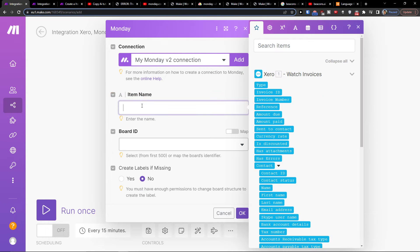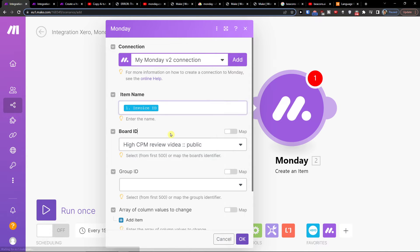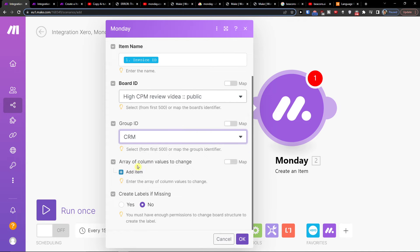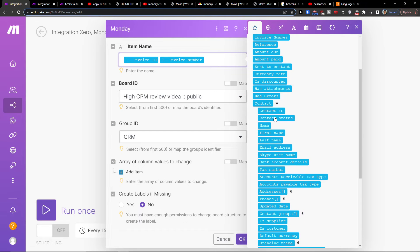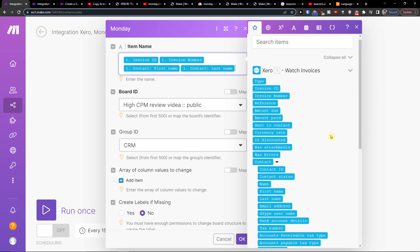Now you configure what you actually want to map. The item name is going to be, for example, the invoice ID. You'll also need to select your board — let's say a CRM review board — and then select a Group ID, such as CRM. You can choose which items you want to include as columns. So the item name could be invoice ID, invoice number, first name, and last name. You can pull all of these fields from Xero.